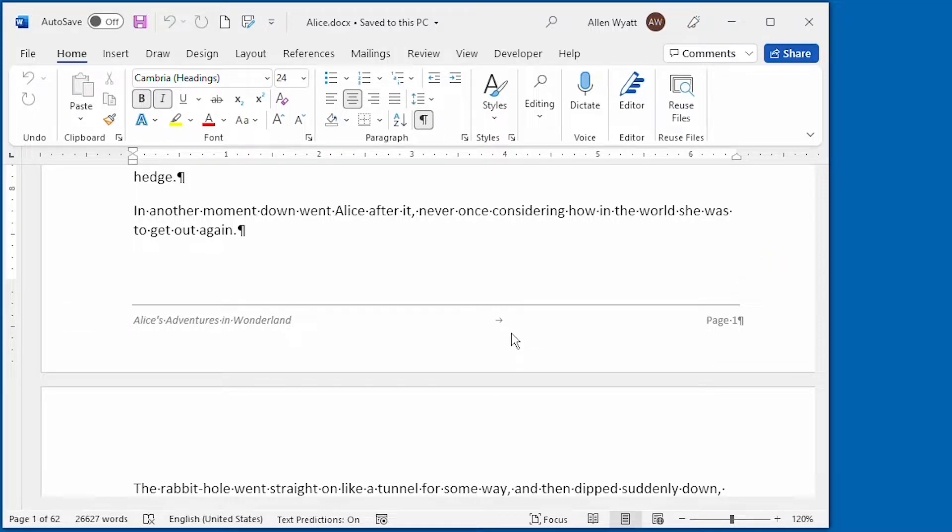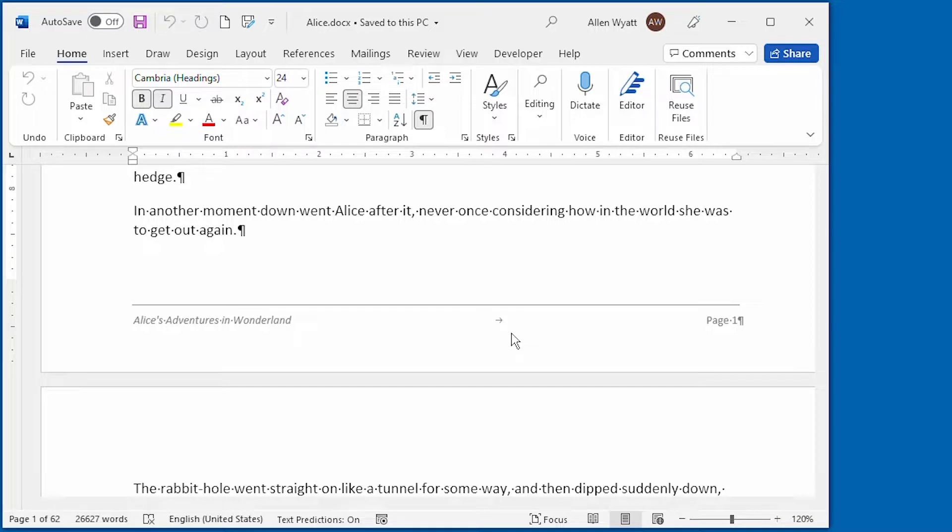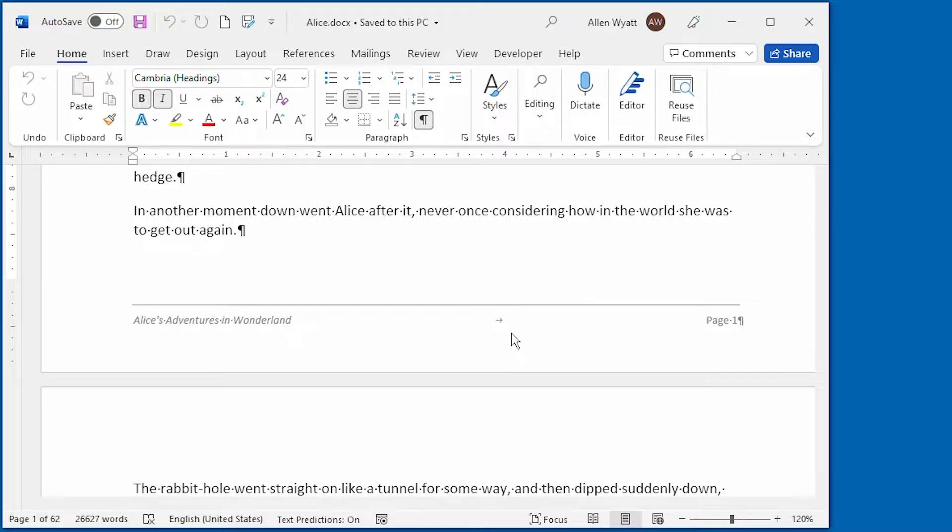If I print my document double-sided, however, it won't look as great. In that case, this will look fine on odd-numbered pages, but not so great on the even-numbered pages. It would look better for the page number to be at the left side of the line and the title to be at the right side when we're working with even-numbered pages.